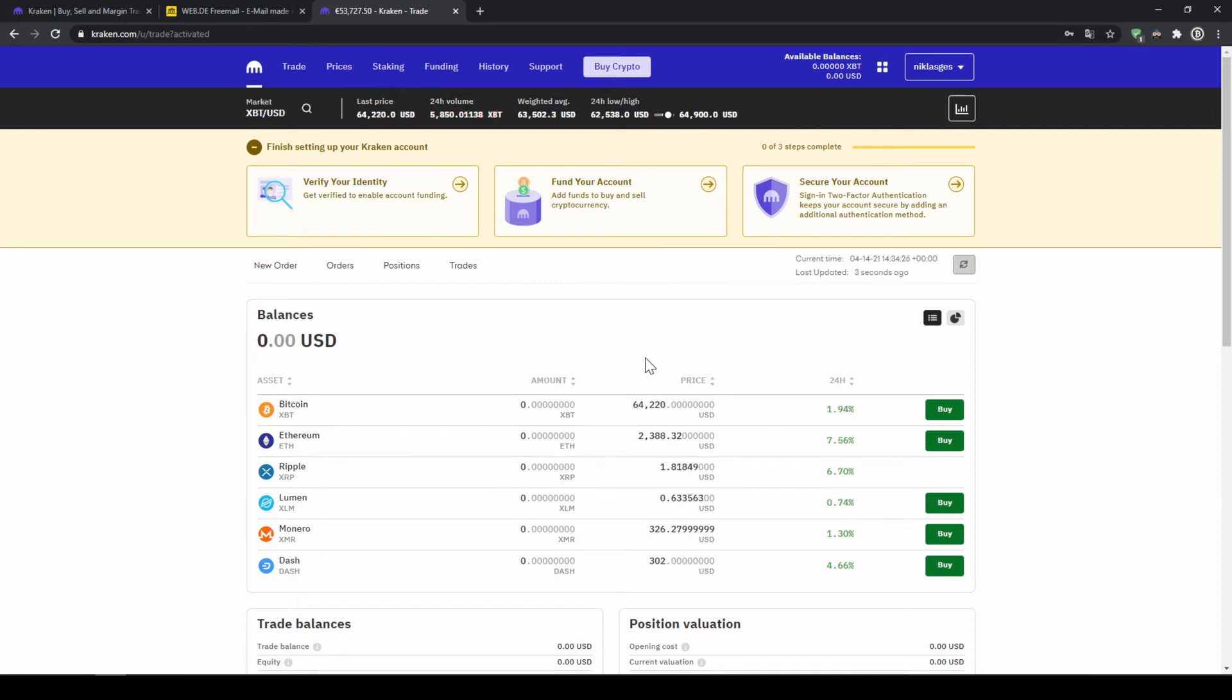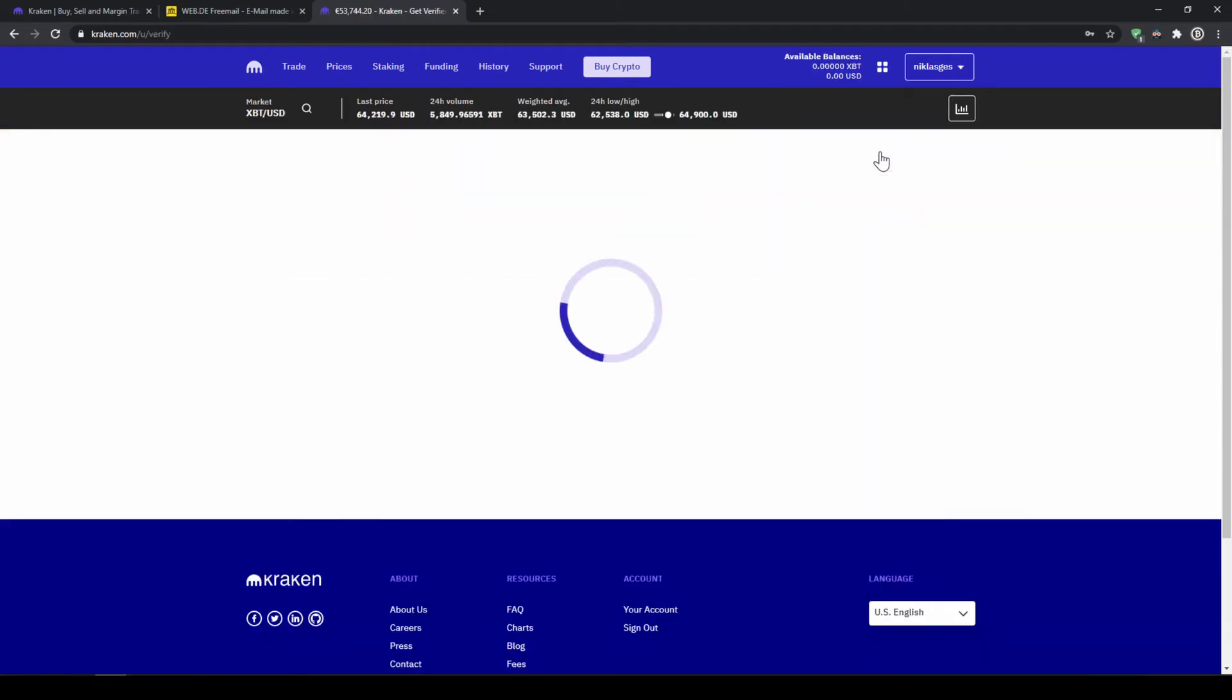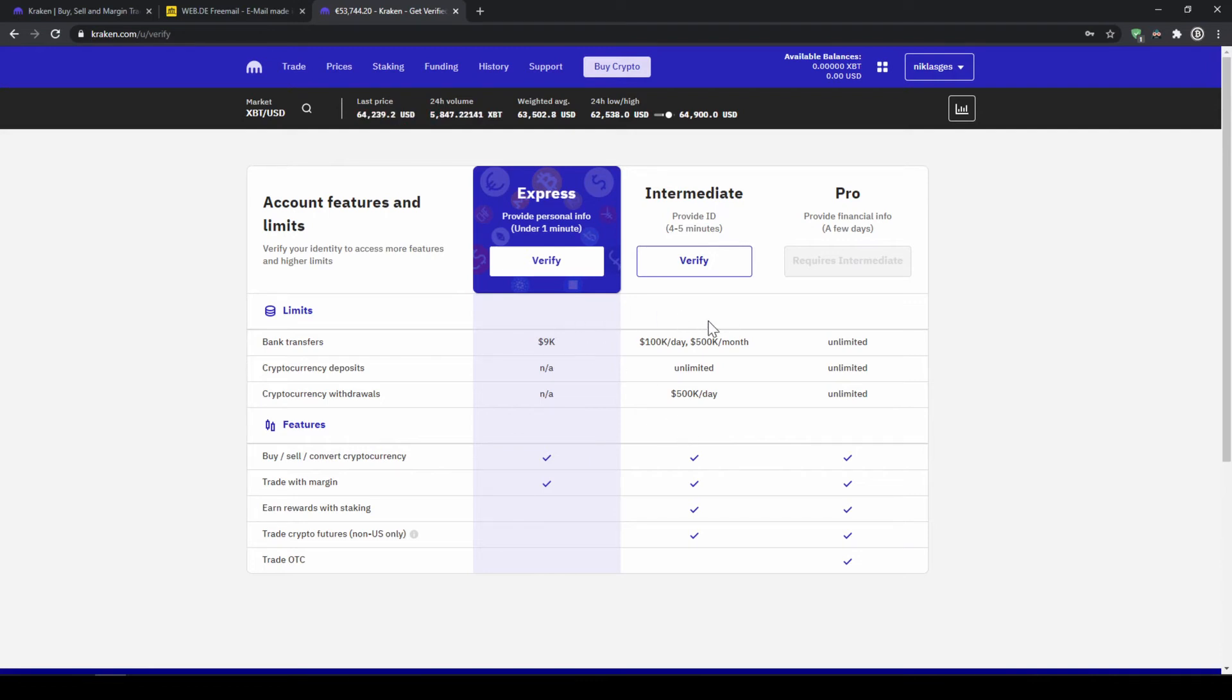Our next step will be to verify the account. For that, you can either click on this button right here or go up to your profile here and click on Get Verified. As you can see, we have two options to verify our account. Down here you can see the benefits of the two options. You can choose whichever one you need. I would personally recommend you to use the intermediate, so I will just go here and click on Verify.